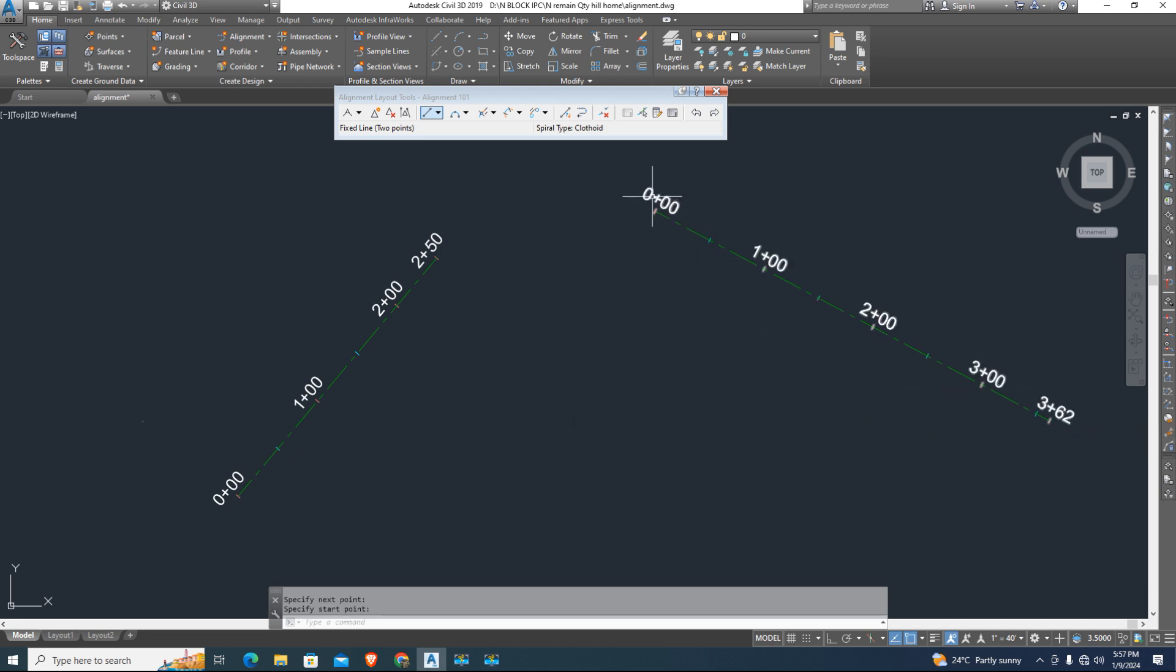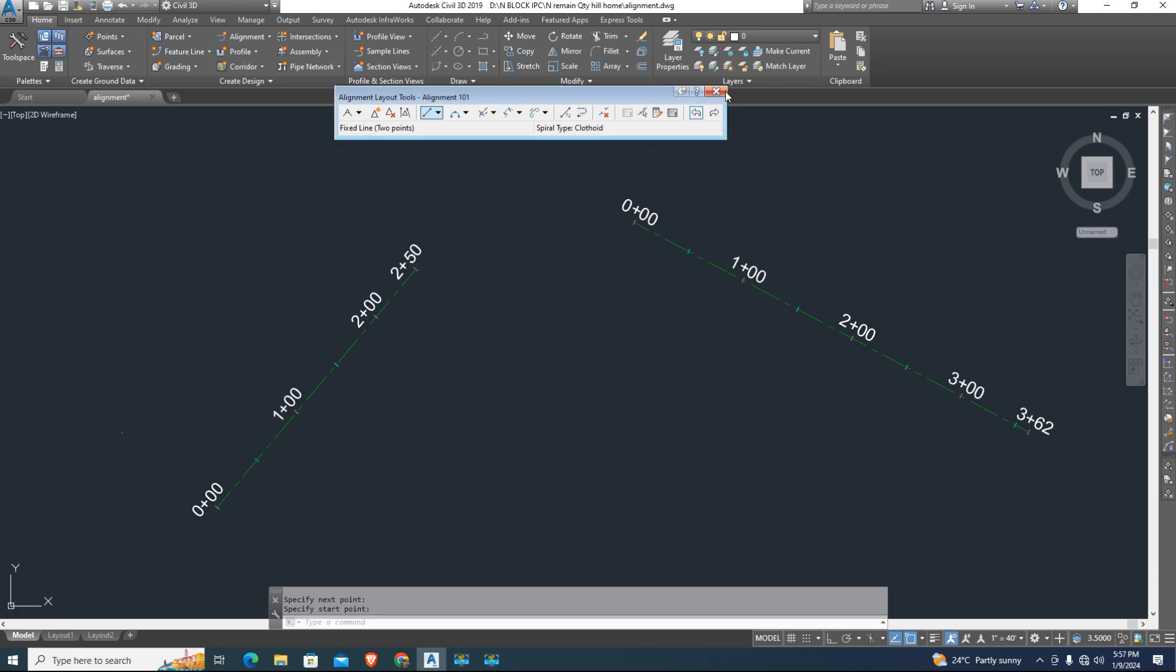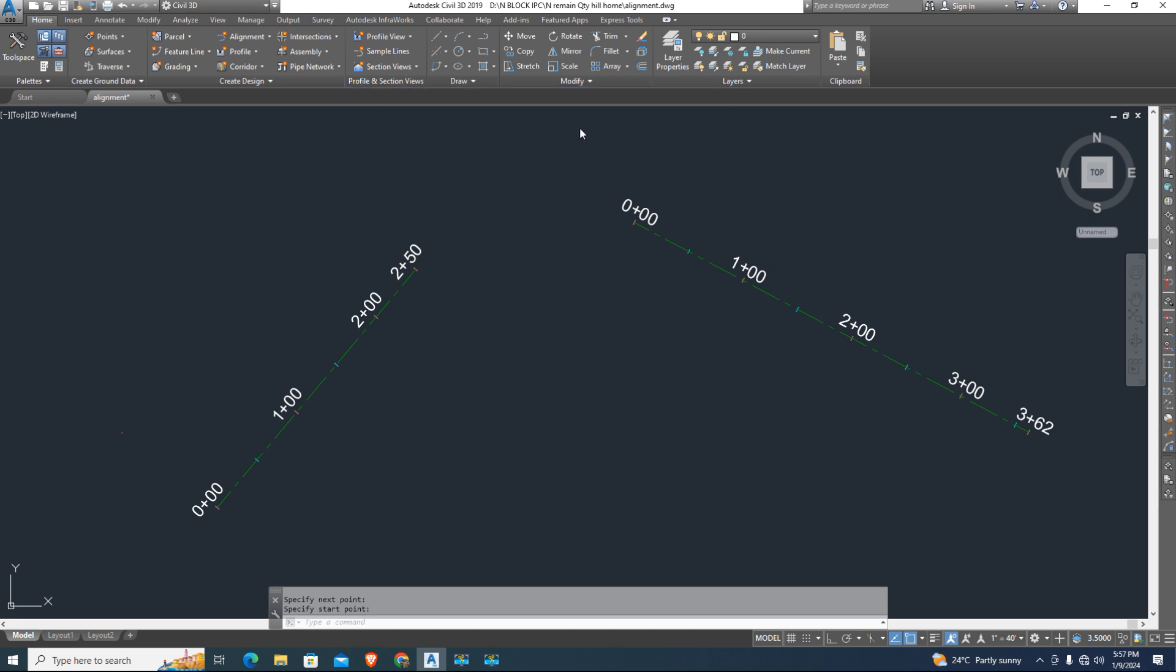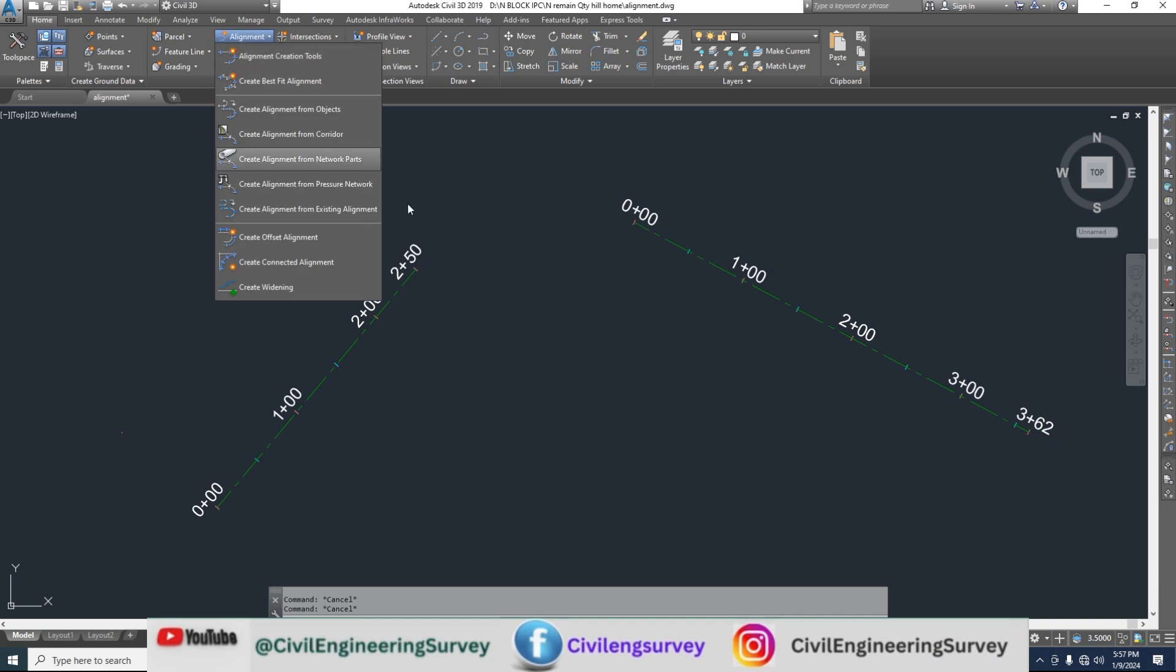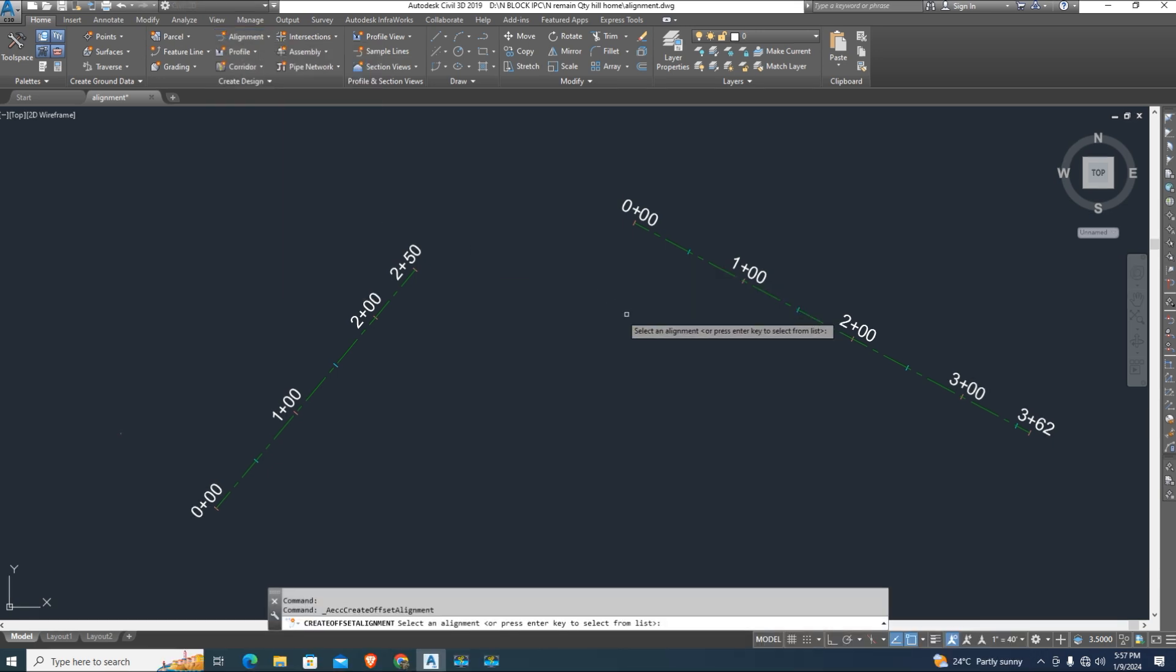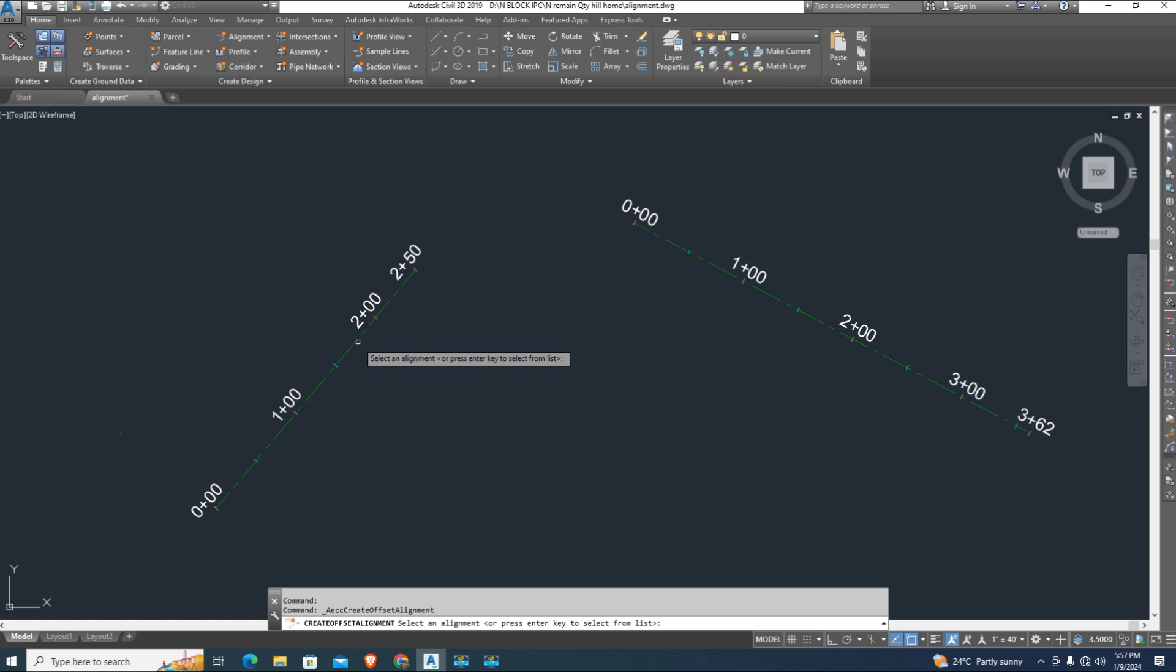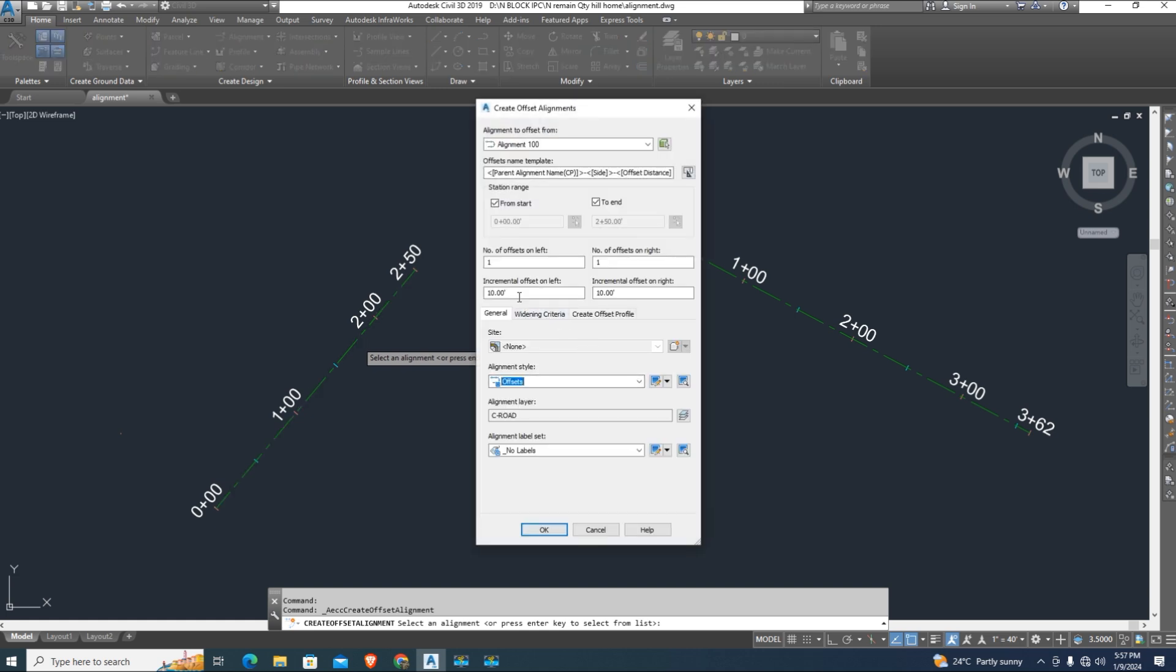Now we have two different alignments. Create offset of alignment. Type offset value right and left.